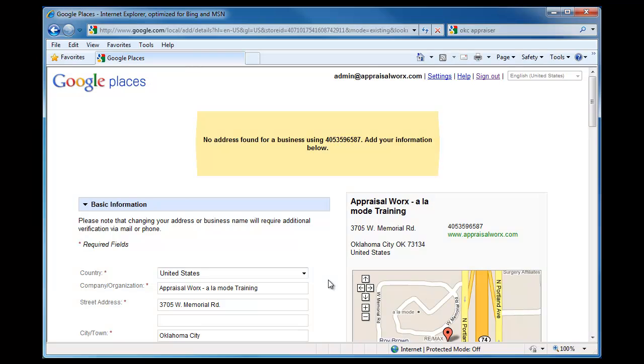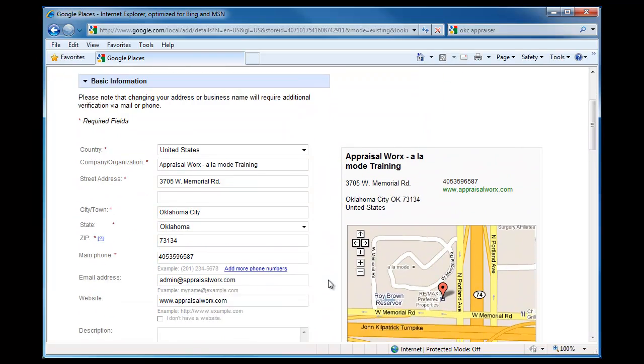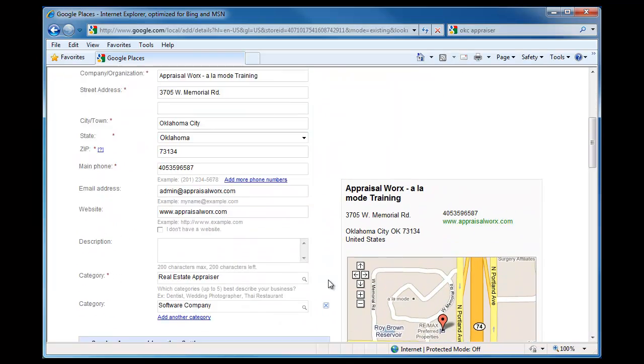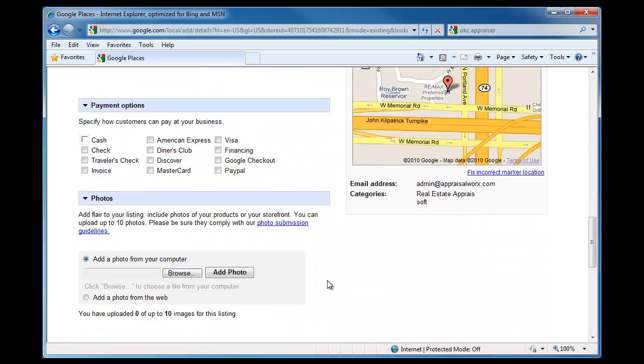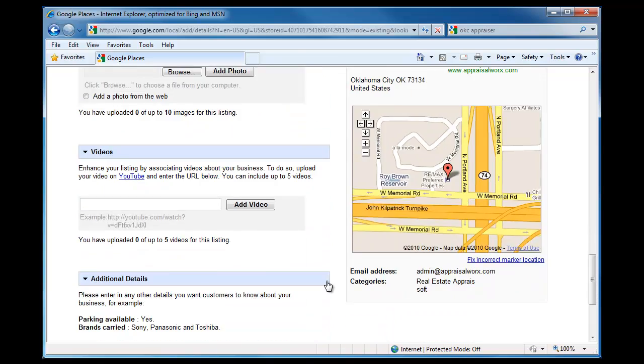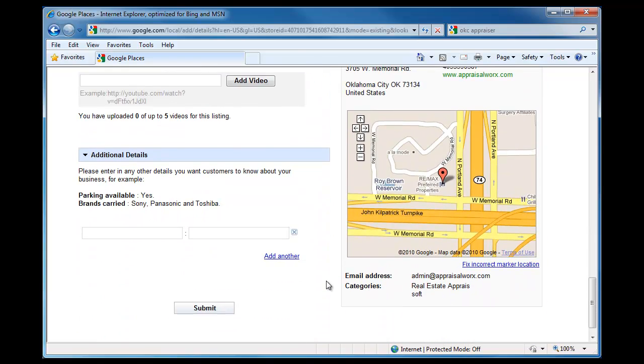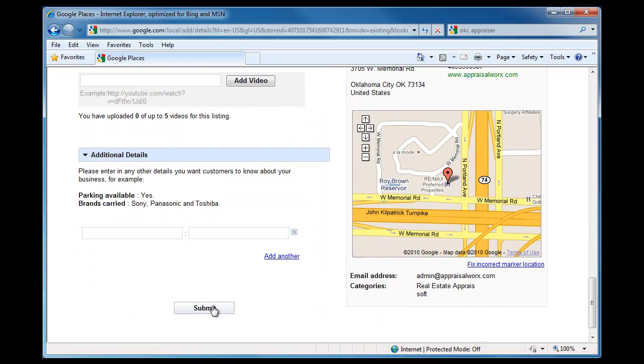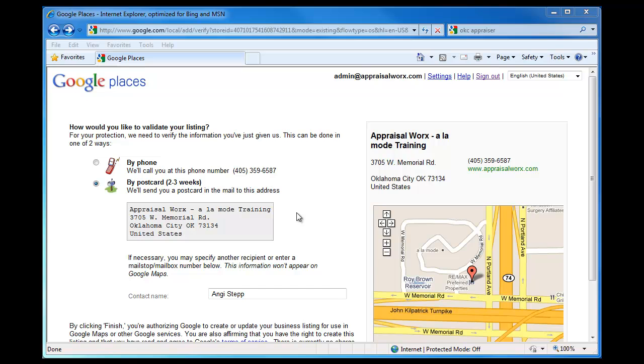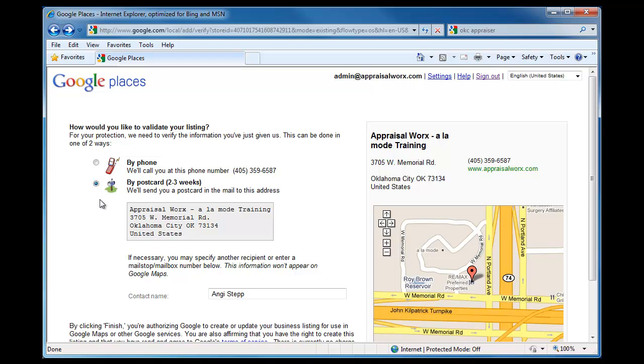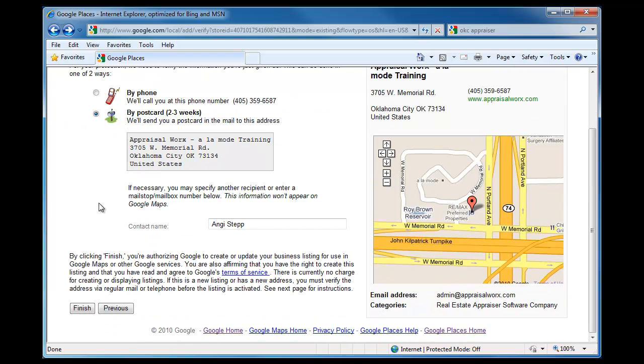Fill out as much of this information as you can, then click Submit. Google won't turn your listing on until you validate that you're an actual business. Select to be validated by a phone call or by postcard in two to three weeks and click Finish.